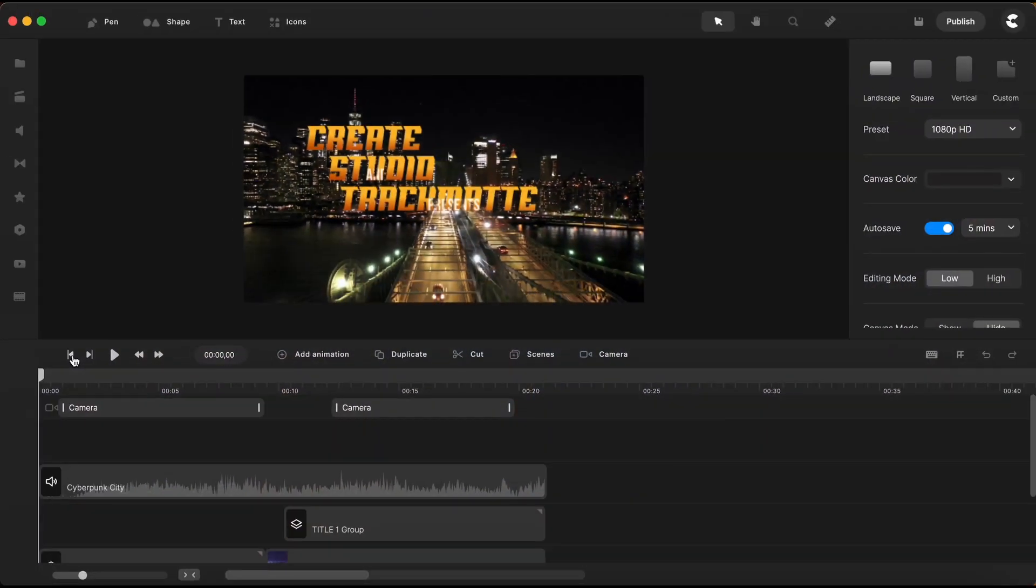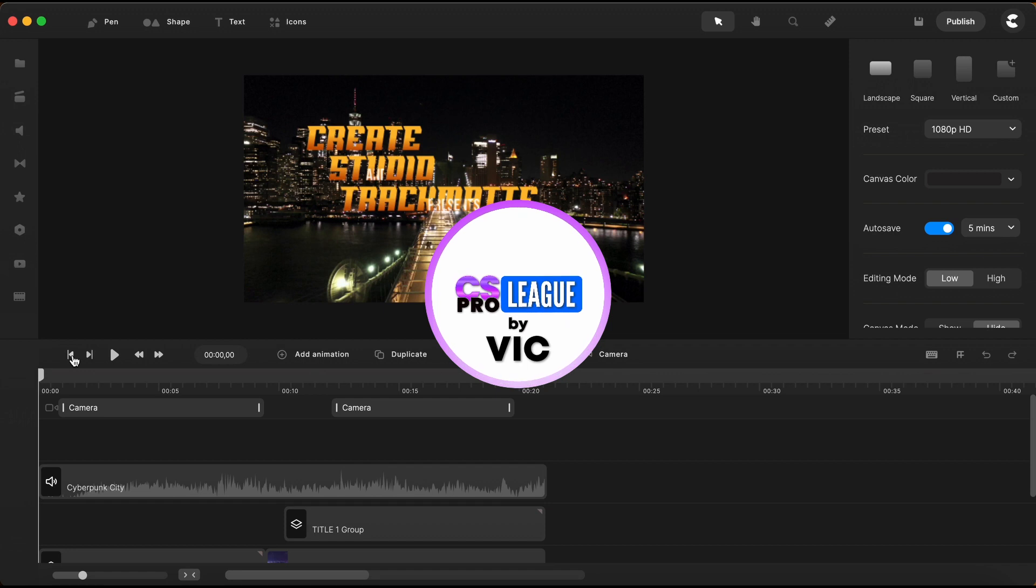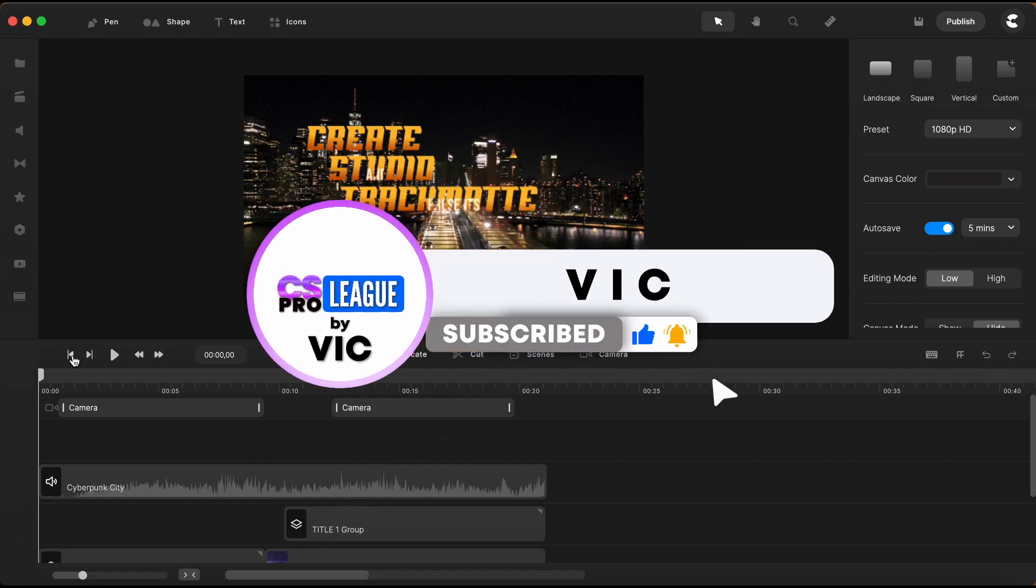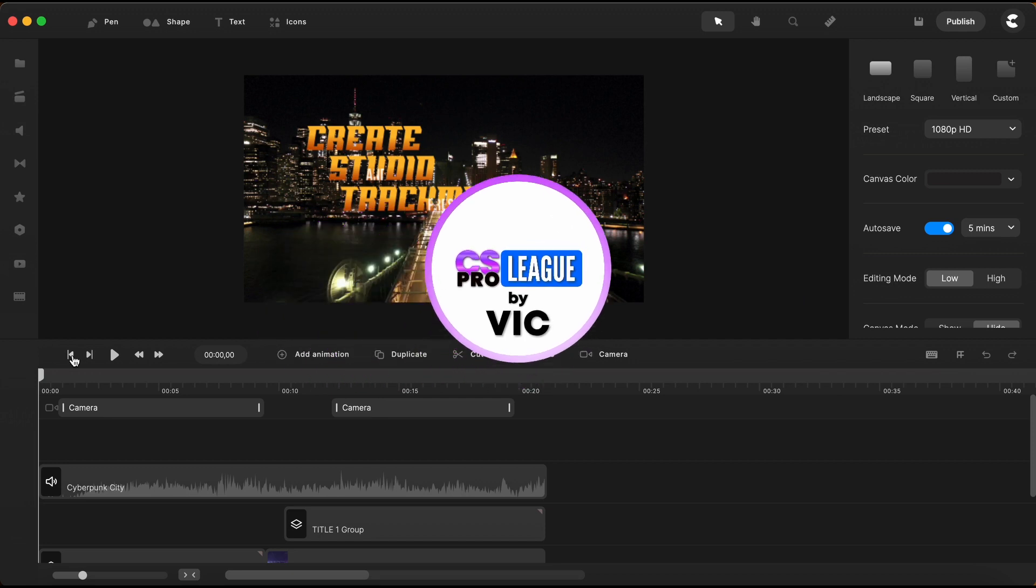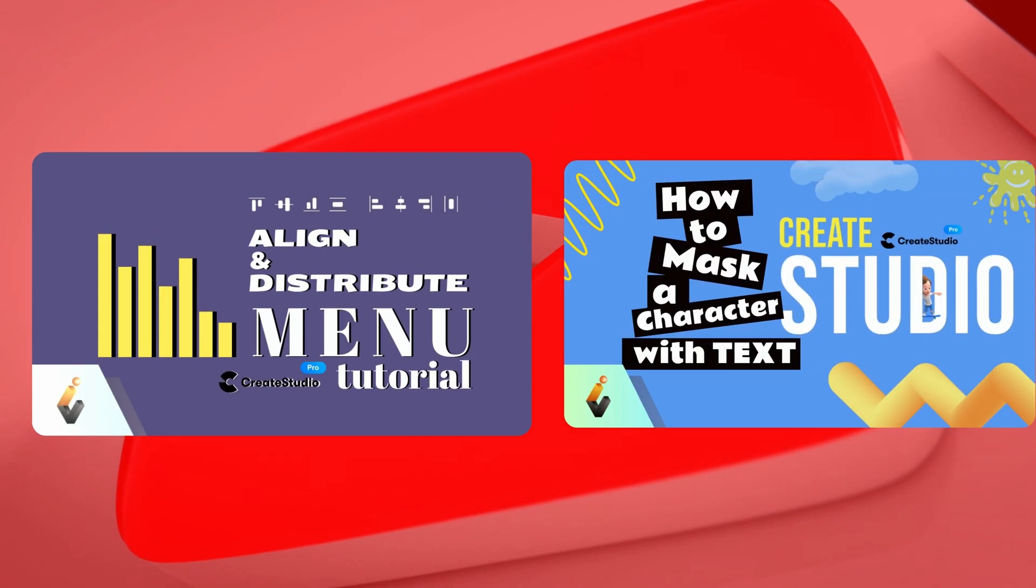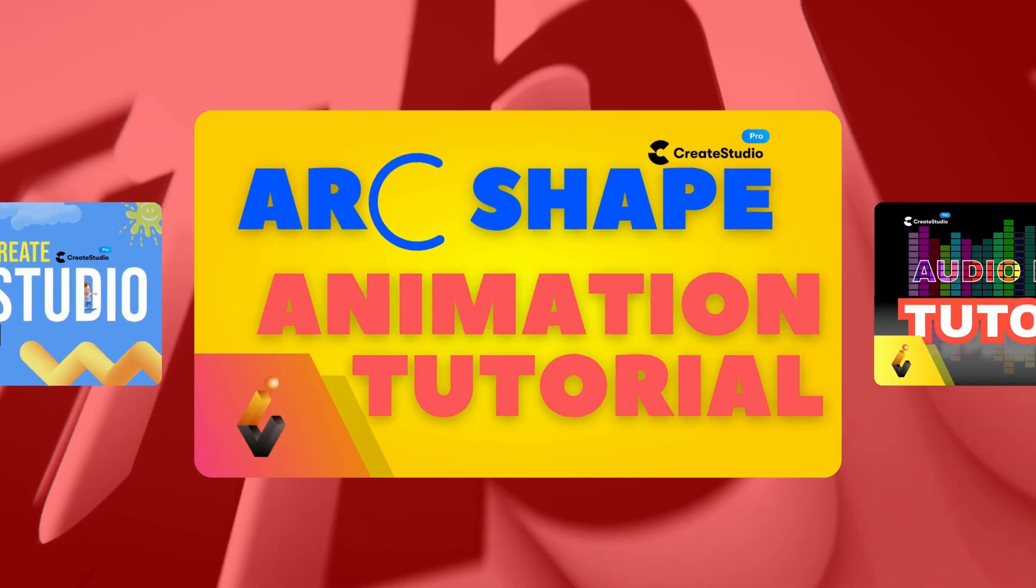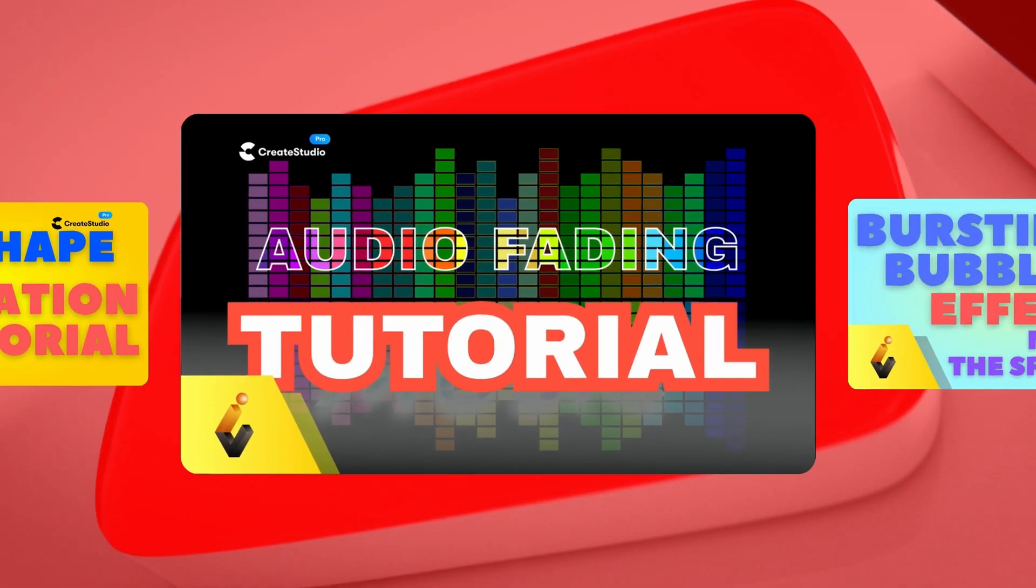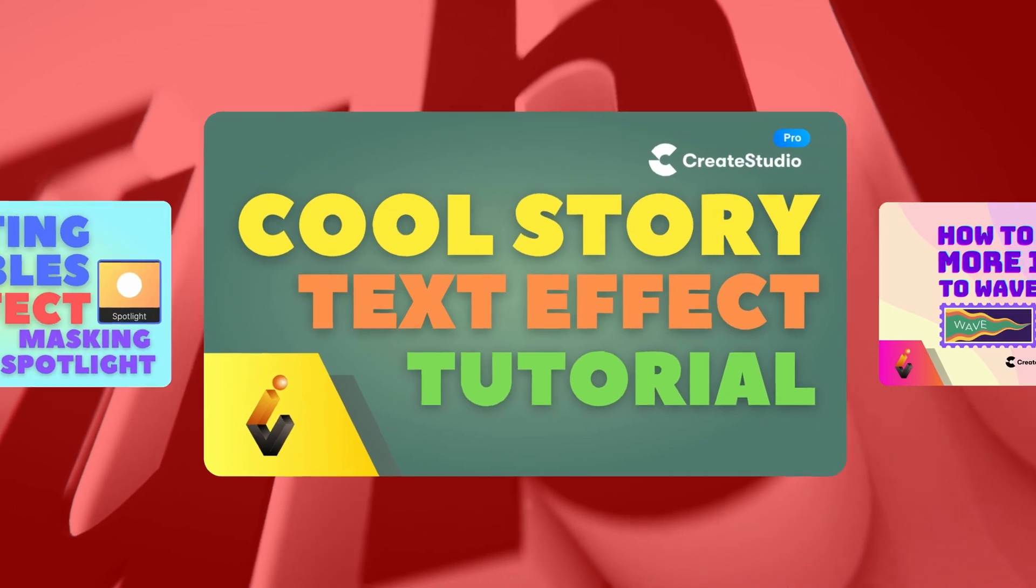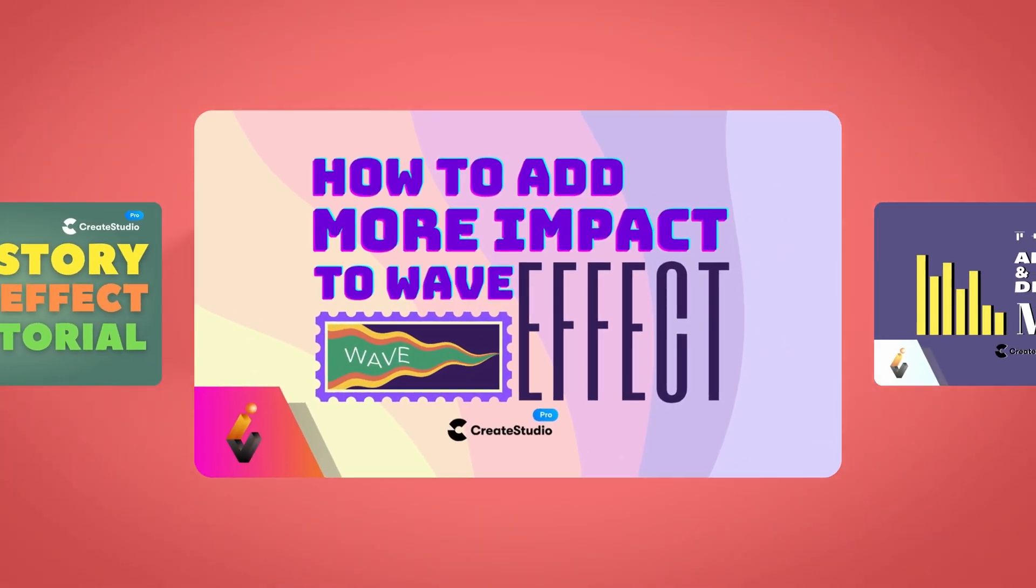I hope this tutorial is helpful for your cinematic titles. Until next time, have fun creating!